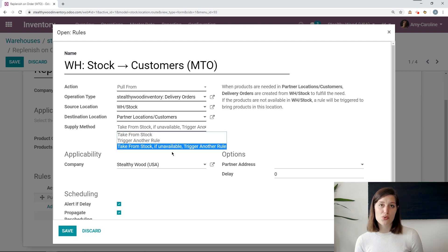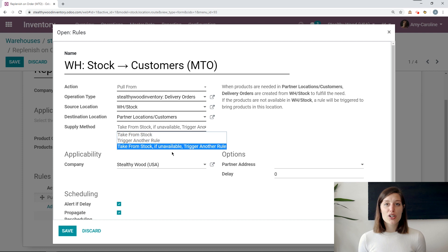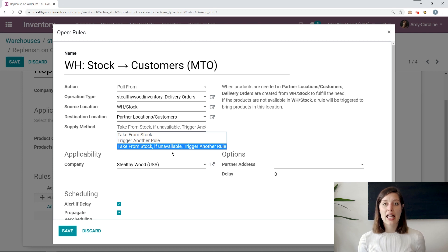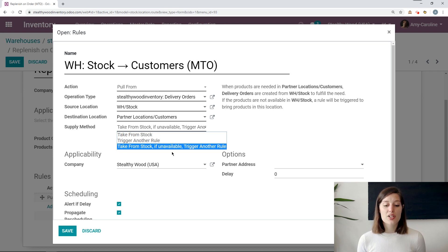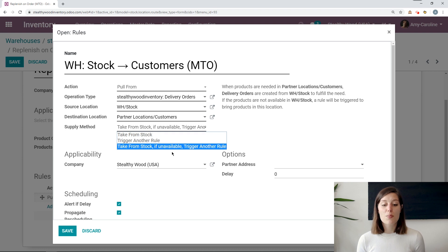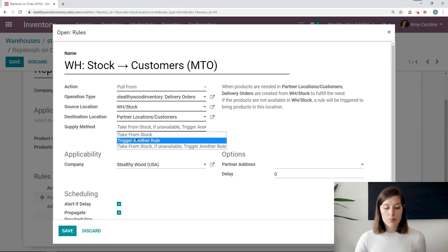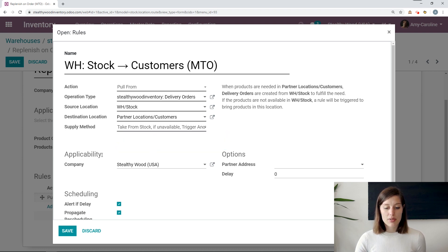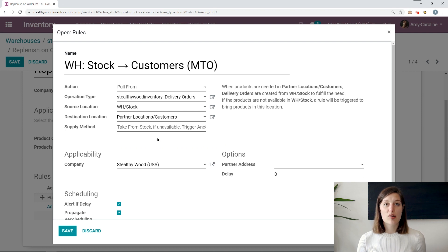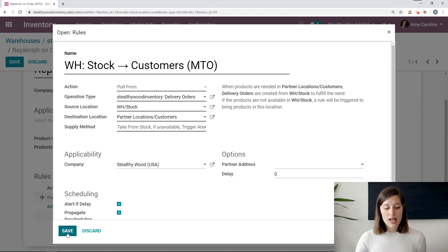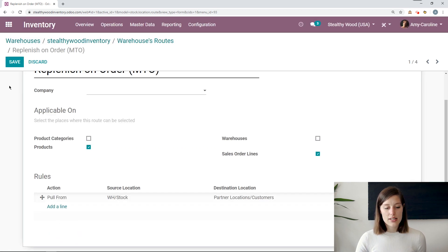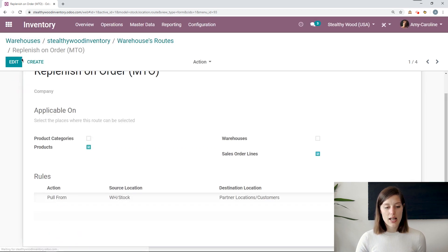And then we even have our supply method. So you can choose take from stock, trigger another rule. Or in this case, we say take from stock, if unavailable, trigger another rule. So with our replenish on order items, we don't have any on hand. We would like for the system to trigger the buy route. So I'm going to keep this selected so that it will automatically generate an RFQ. So let's go ahead and save this. And let's see that in action.